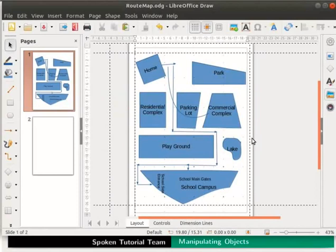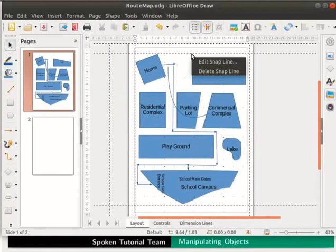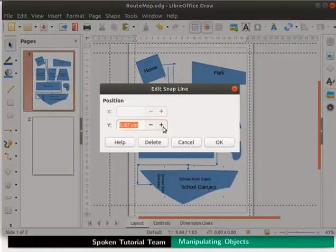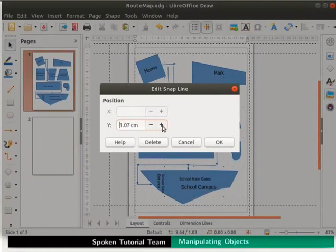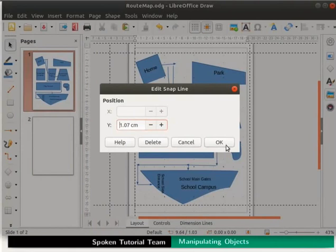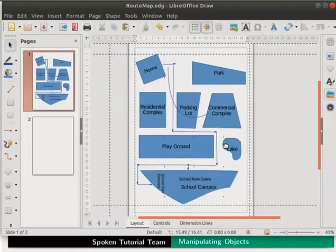Similarly, right click on the horizontal snap line. From the submenu select edit snap line. Change the position of the y value. Here we are changing the position in the y direction, so x field is inactive. Click on the ok button to update the changes.